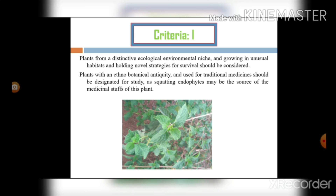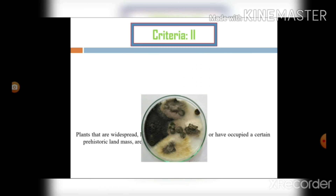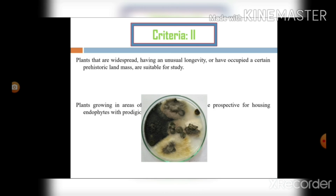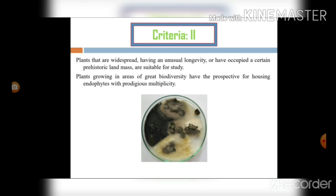Criteria two: plants that are widespread, having unusual longevity, or have occupied a certain prehistoric land mass are suitable for study. Plants growing in areas of great biodiversity have the prospective for housing endophytes with producer multiplicity. The plant should be widespread in nature — if the chosen plant is not available everywhere, it cannot be studied effectively, so we need to consider the plant's widespread availability and unusual longevity.